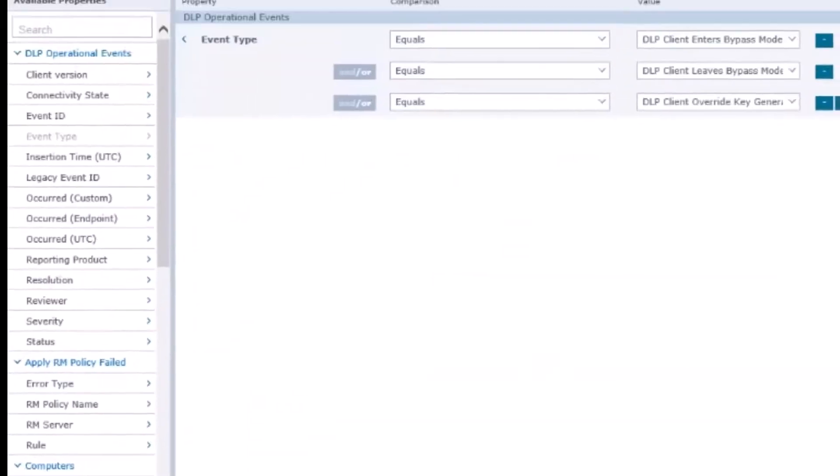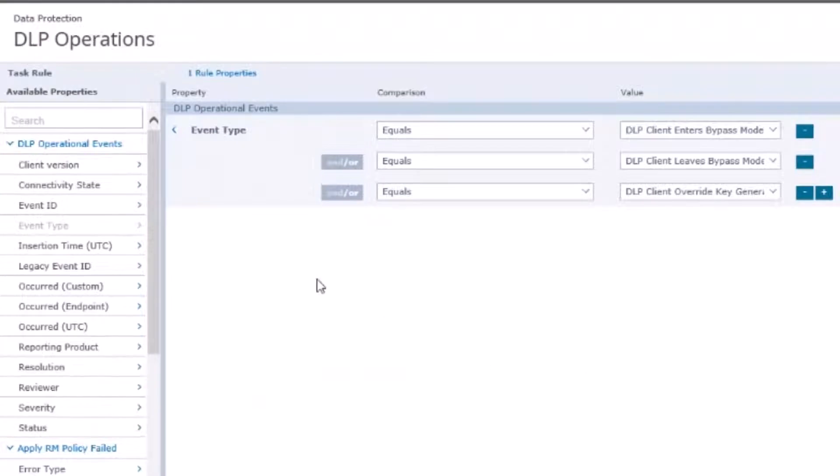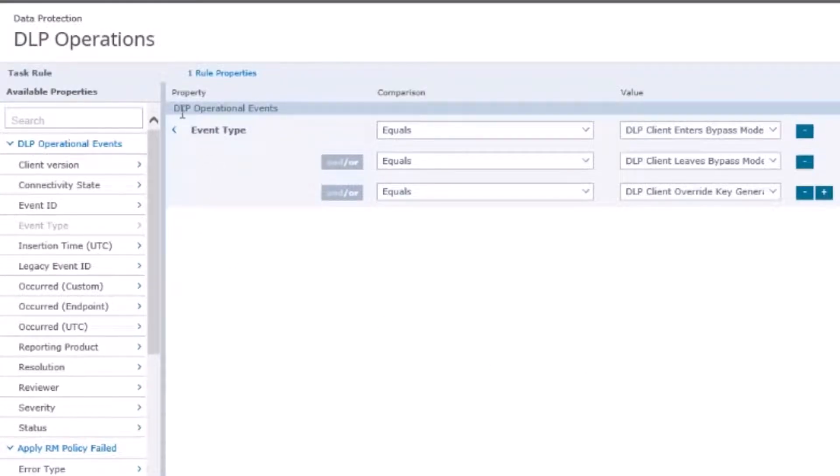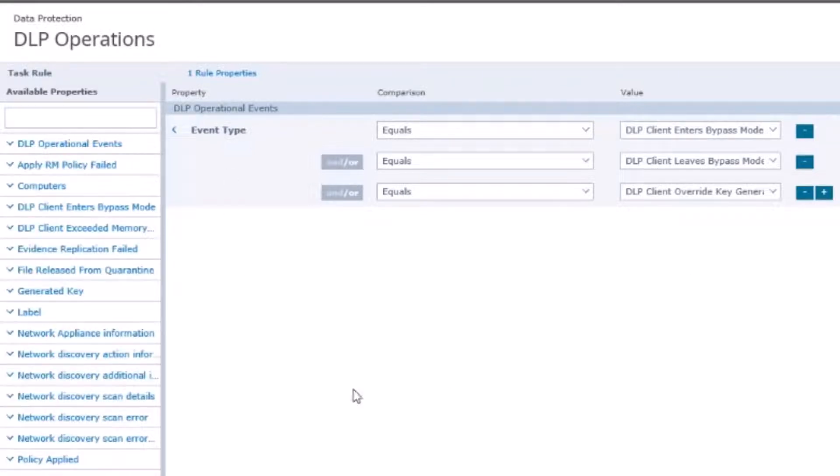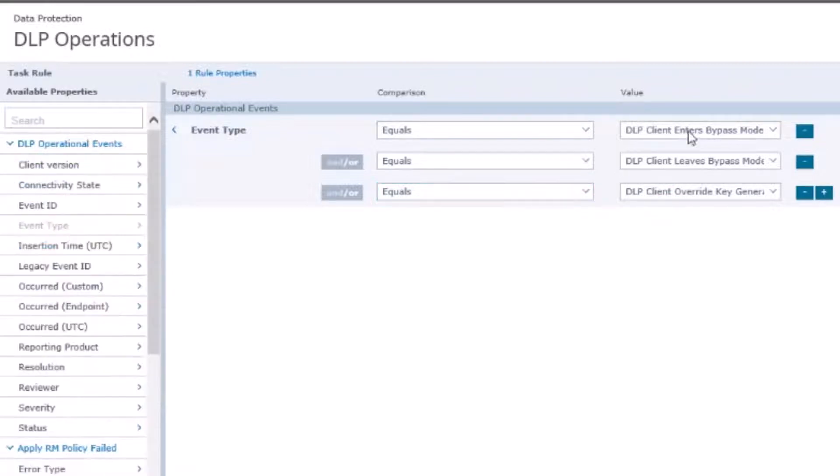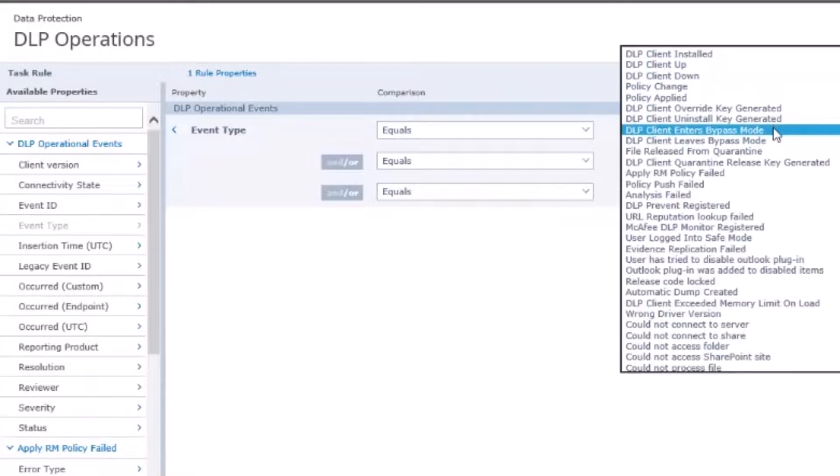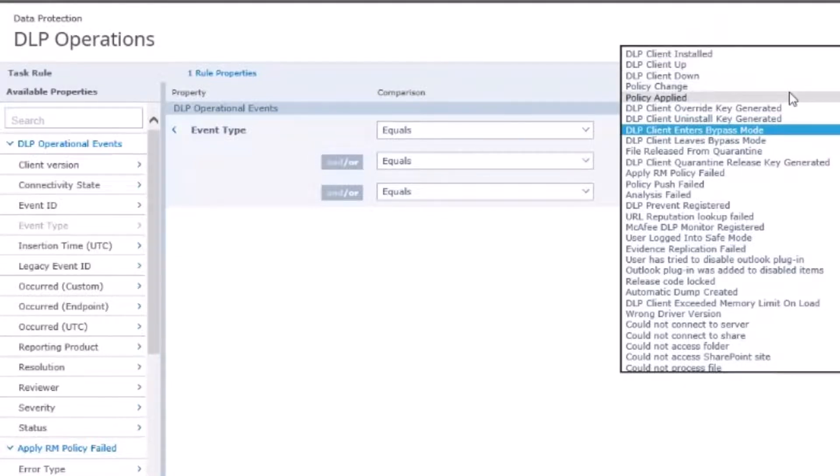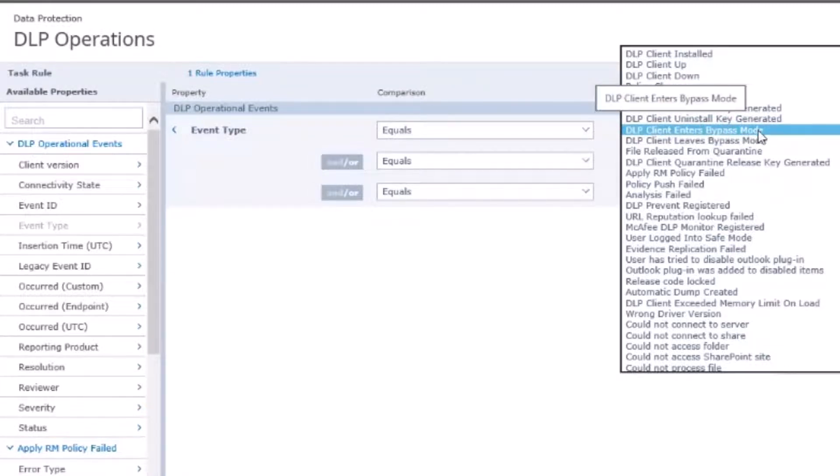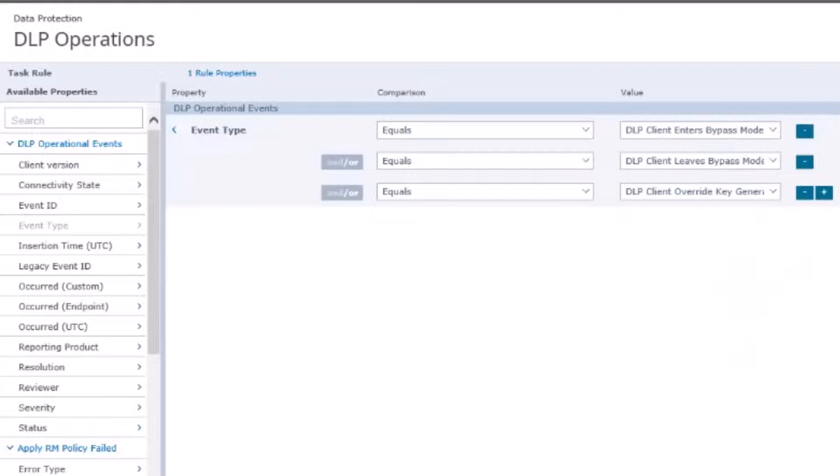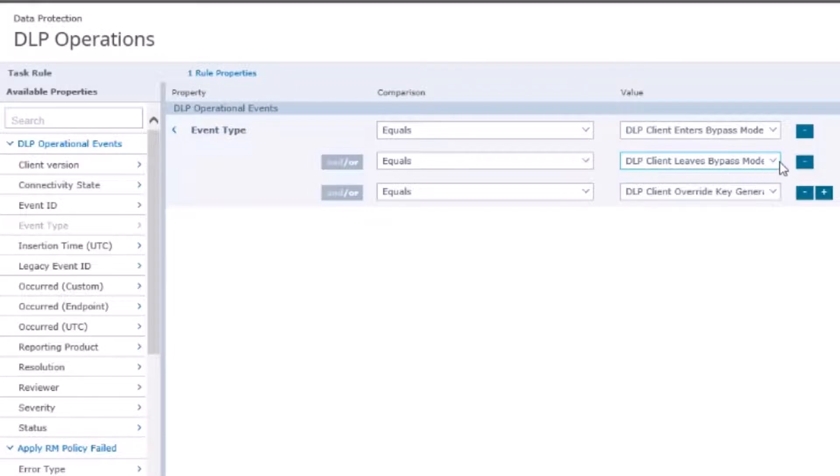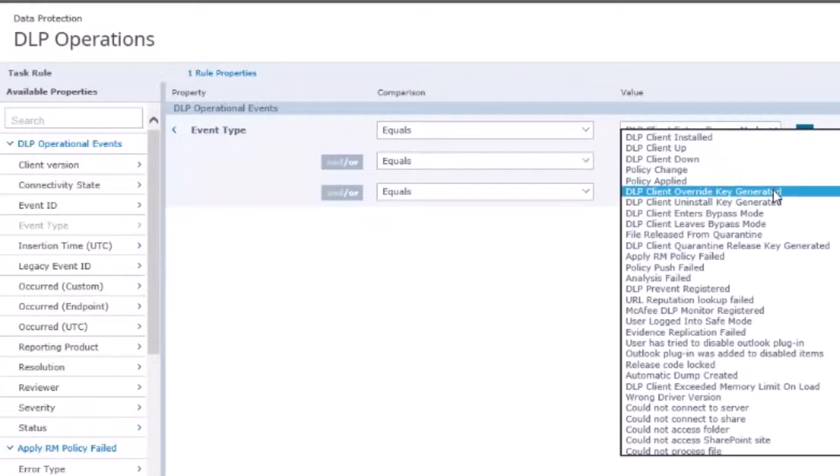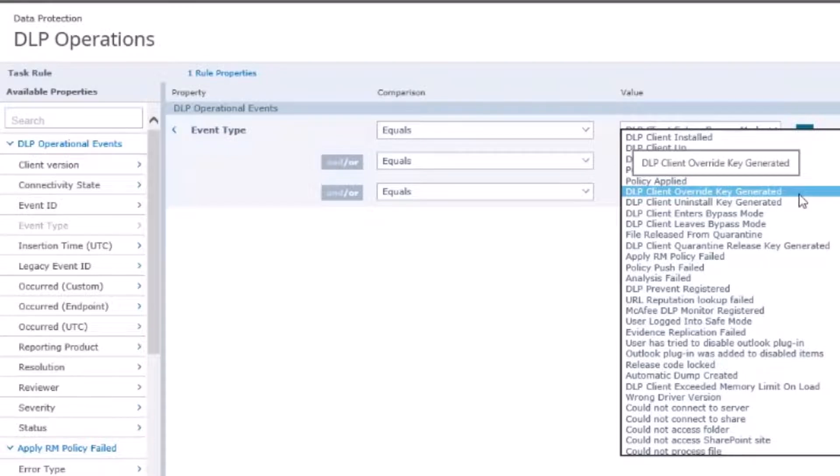Here's where the magic sauce is. You're going to choose event type from DLP operational events. Over here under the event type, this is where we get different particular features that you can trigger on. In here we choose this little drop down, we see we have quite a variety of things to choose from - the client was installed, the clients up, the clients down, so on and so forth. But I only care about bypass activities, so I selected client enters bypass mode. Click the little plus sign next to here, it allows me to go in there and put client leaves the bypass mode, and I do it one more time for the client override key.